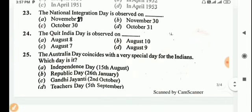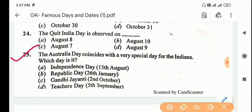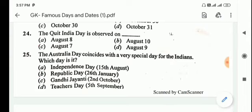Next question: the Australian Day coincides with a very special day for the Indians. Which day is it? Answer is Option B, Republic Day, 26th January.